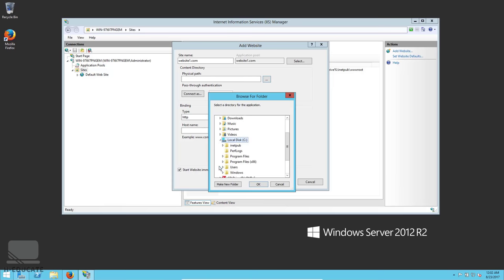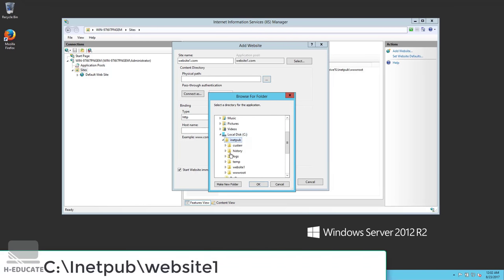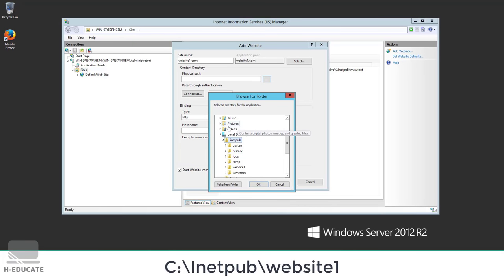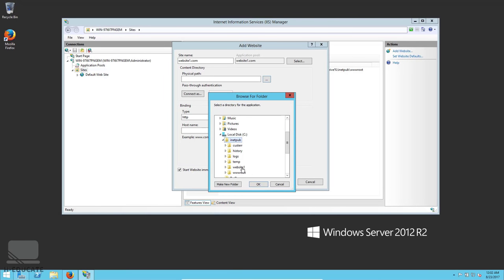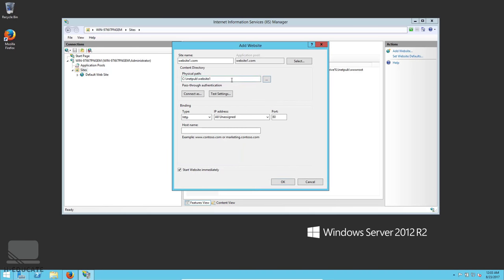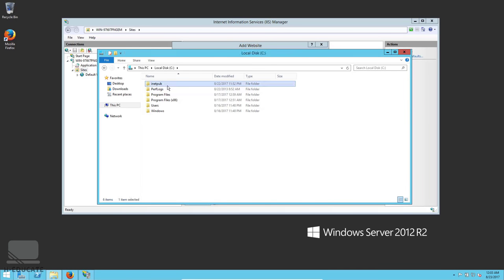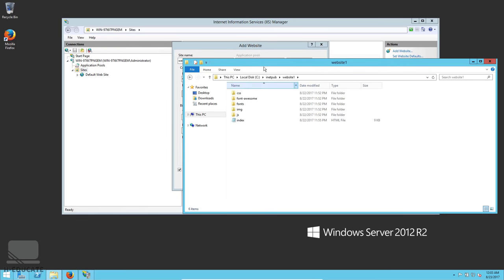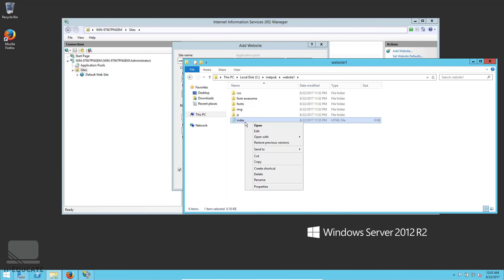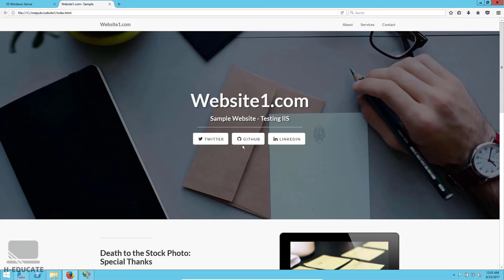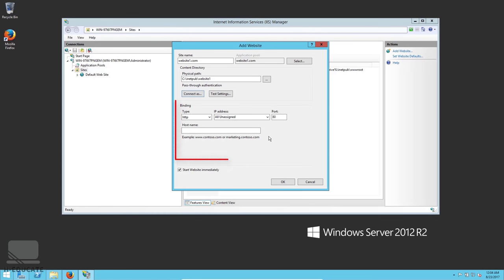The physical path is where your website files are located. I'll select my sample website in the inetpub folder on the C drive — that's the default path that comes with the web server. I'll select the path for website1. Inside there's an index page — it's a sample static HTML website.